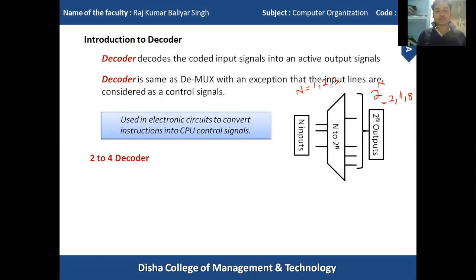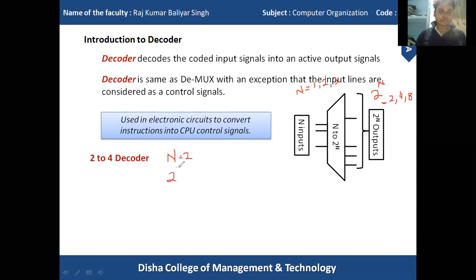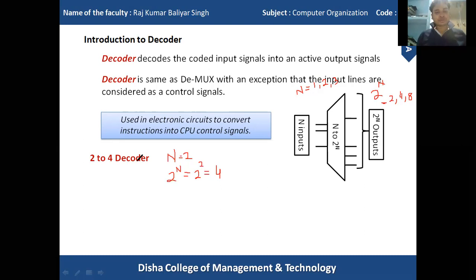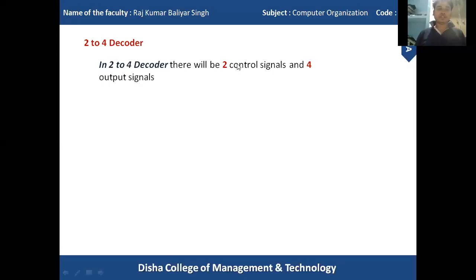Suppose we have to construct a 2-to-4 decoder. Here, 2 means n equals 2, and the output is 2-to-the-n, which becomes 2-to-the-2 equals 4 output lines. In this 2-to-4 decoder, we have 2 control lines and 4 output lines. The block diagram shows 2 control lines and 4 output lines accordingly.